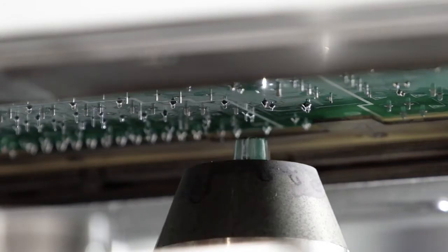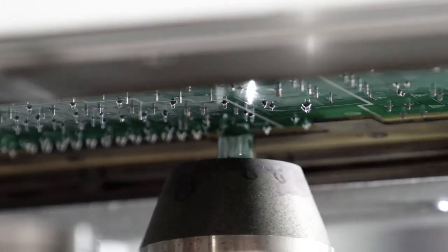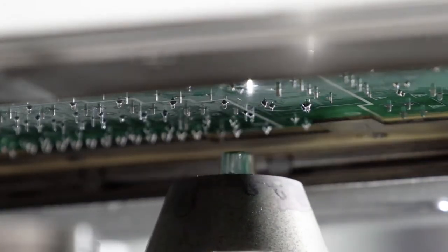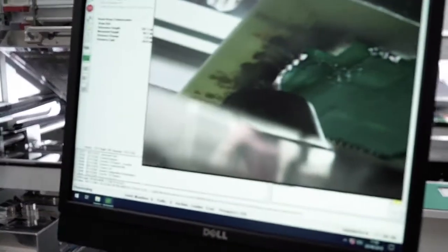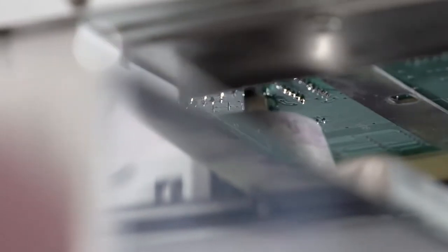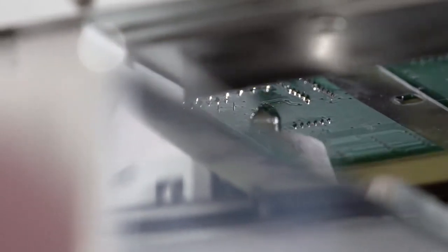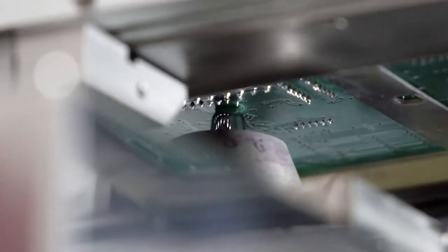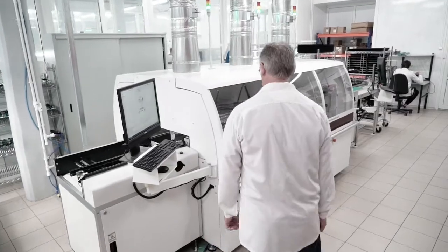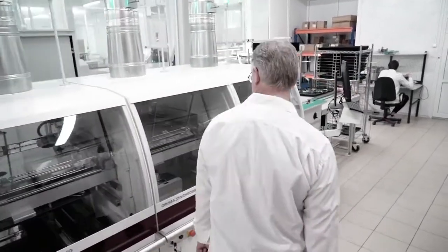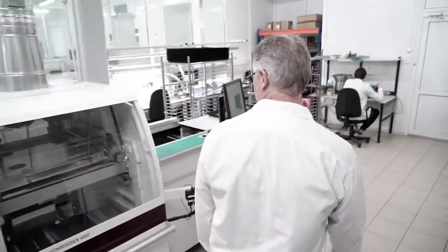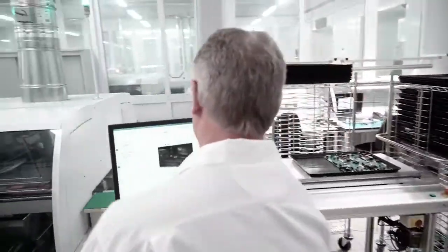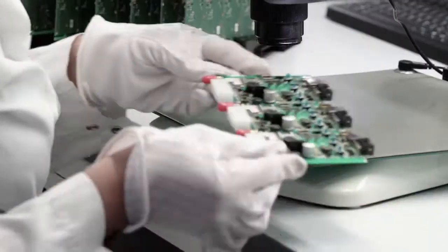This method allows for the high-quality assembly of complex, double-sided boards with high component density. A drop-jet fluxing device moves under the lower surface of the PCB and applies the flux only where necessary. Soldering takes place in an inert nitrogen environment, which significantly improves the quality of the process.